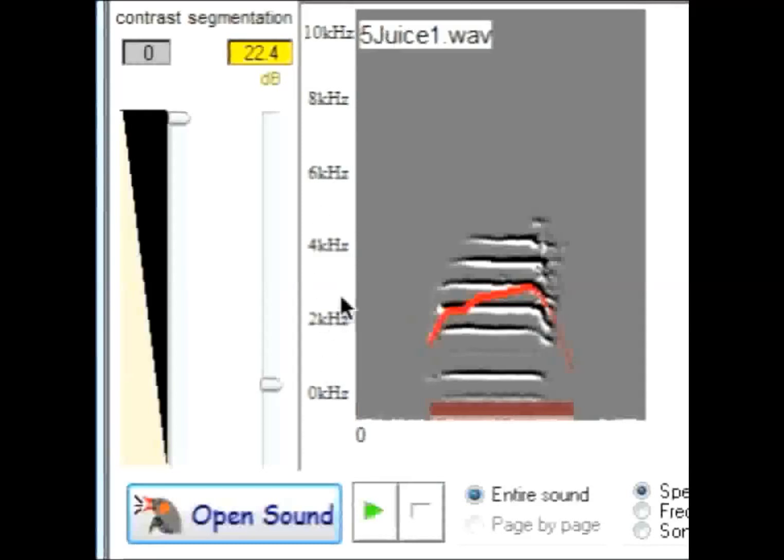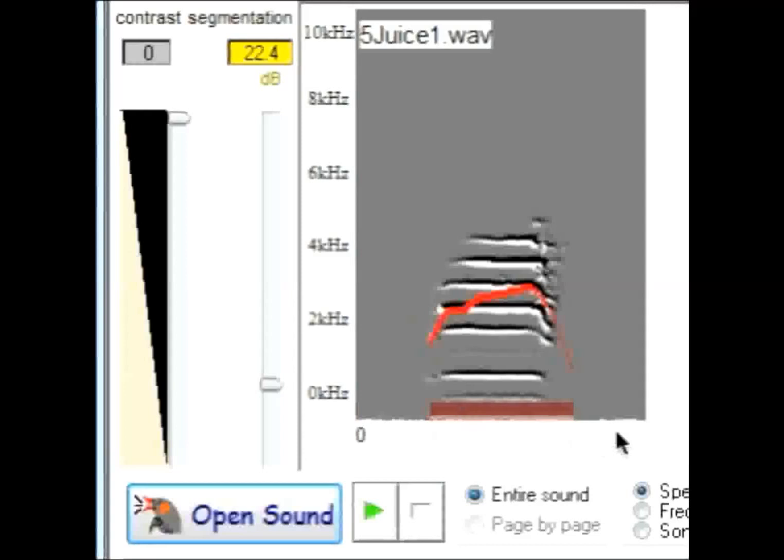Frequency, shown here in the vertical axis, and time is shown here in the horizontal axis. Here you see about 200 milliseconds of duration. The red trace superimposed over this spectrogram is that of amplitude.